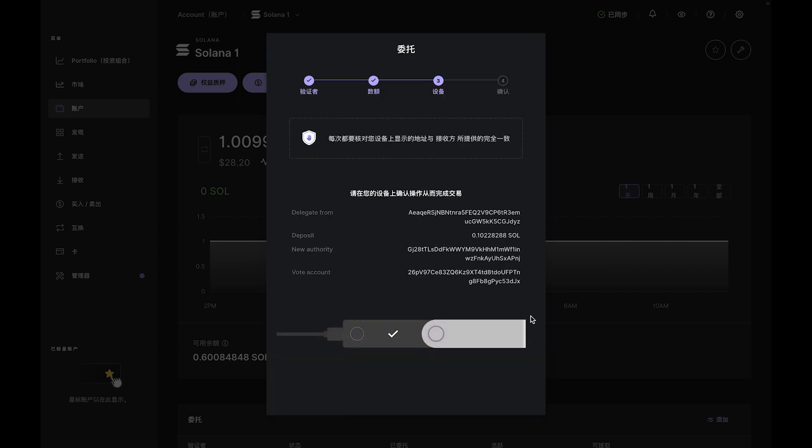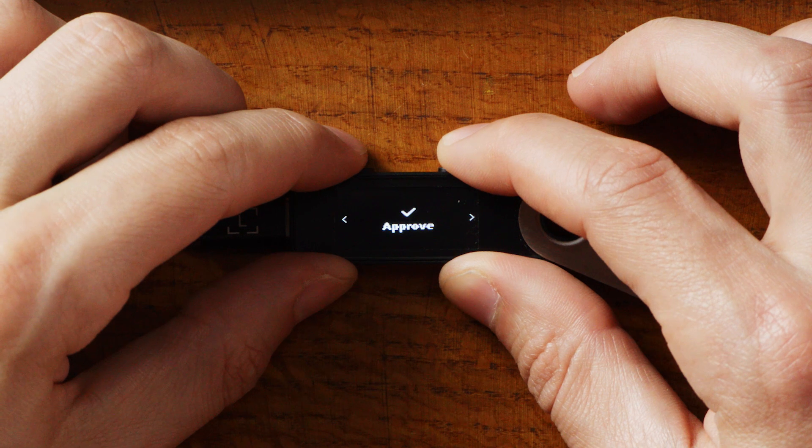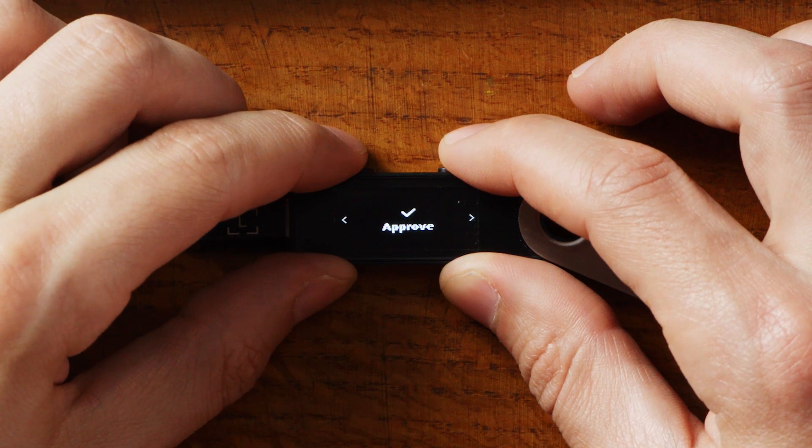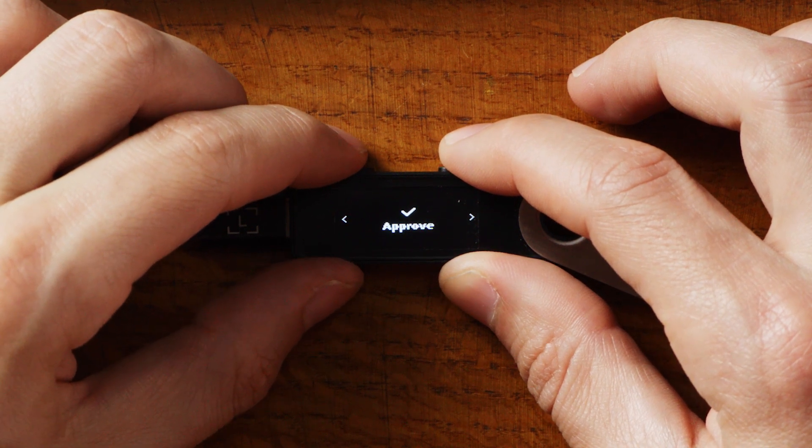Review the transaction in Ledger Live and on your Nano. If all looks good, go ahead and approve the transaction using the buttons on your device.